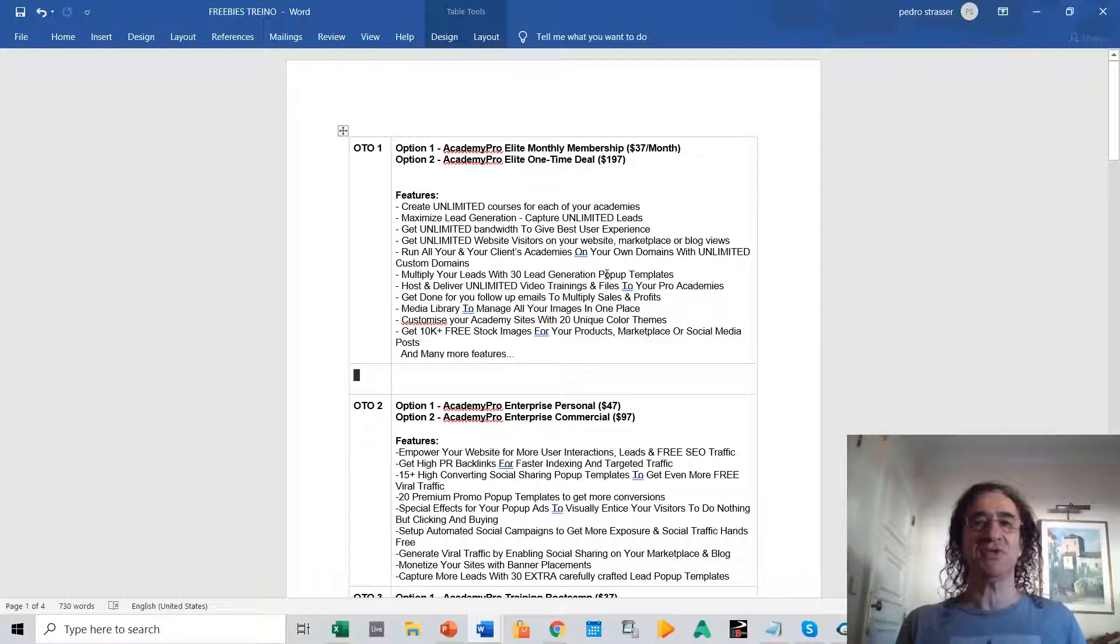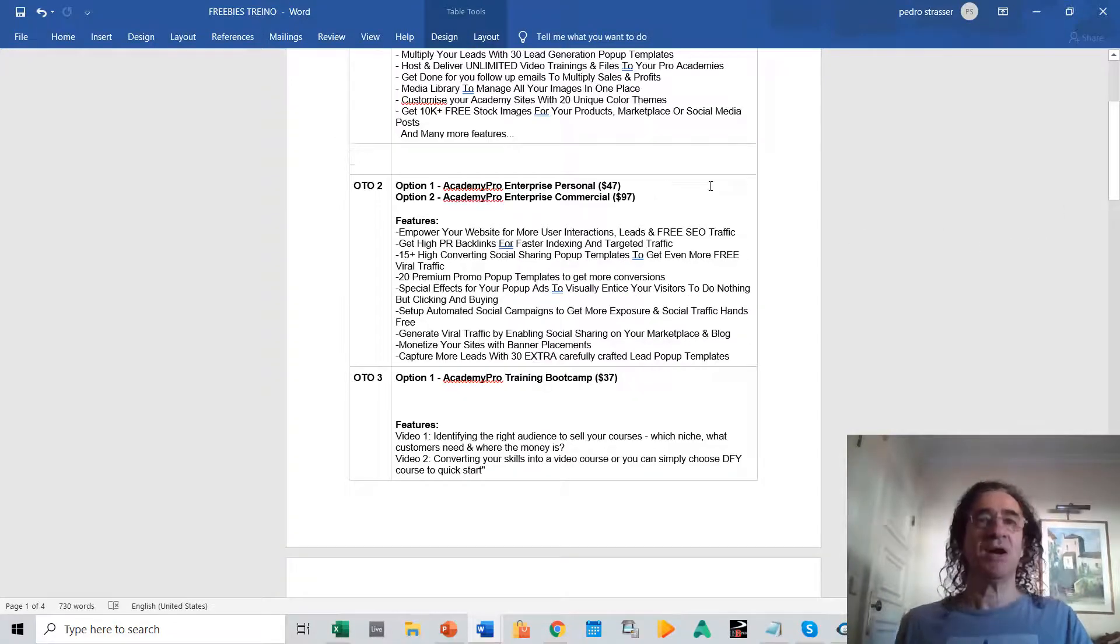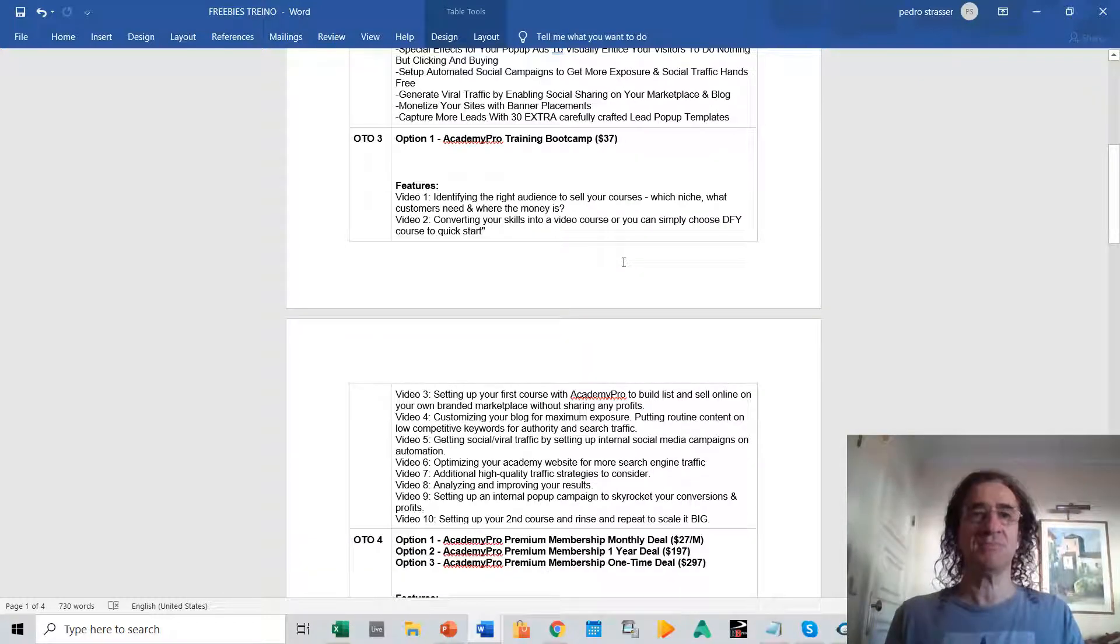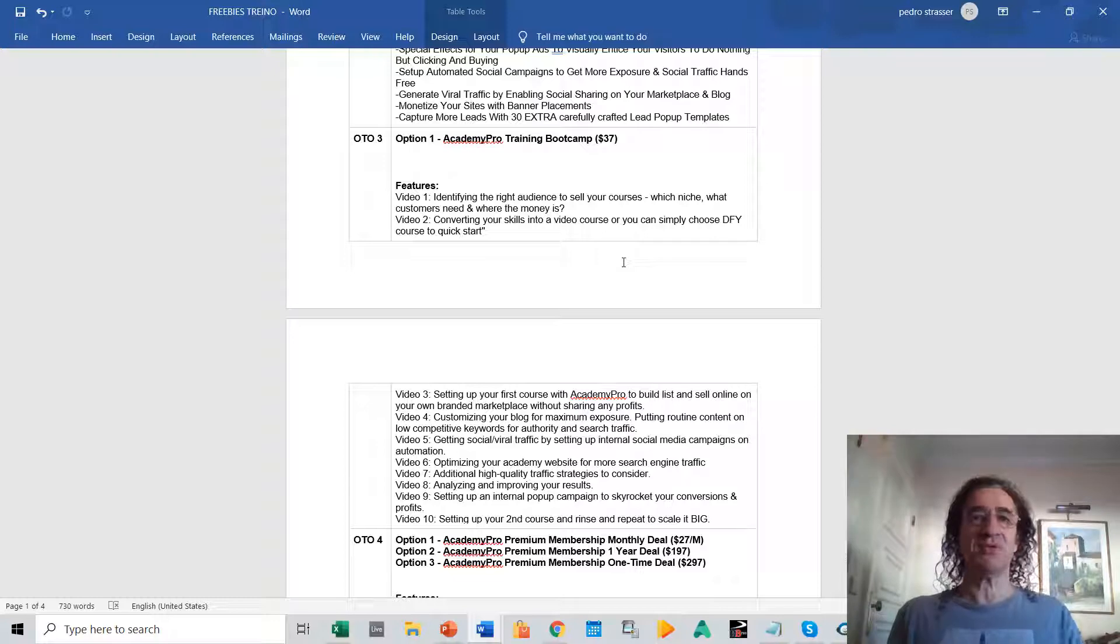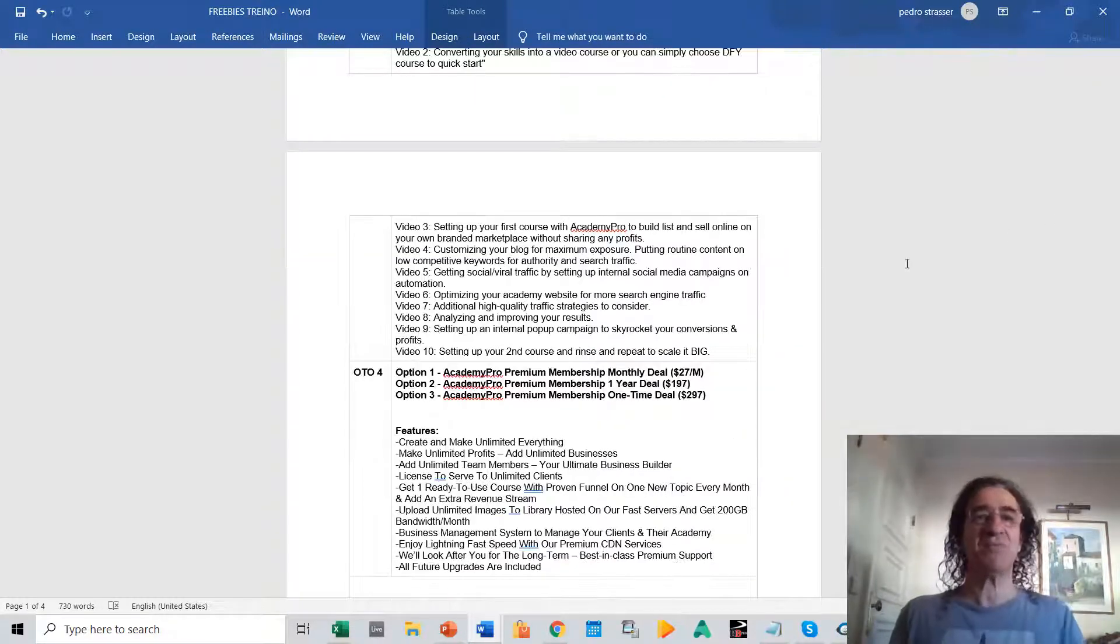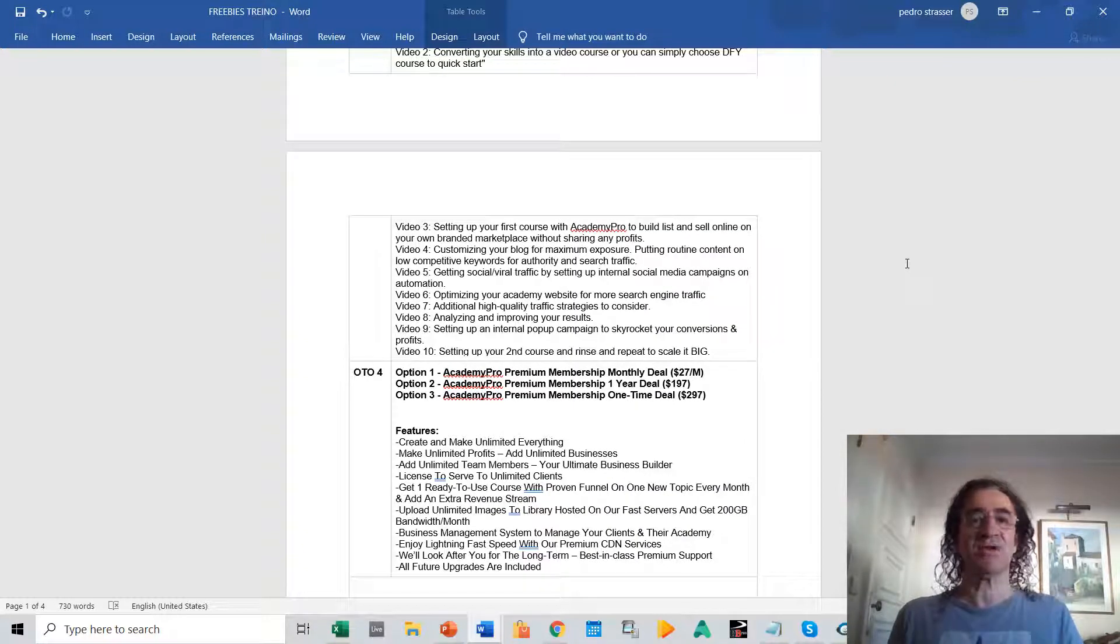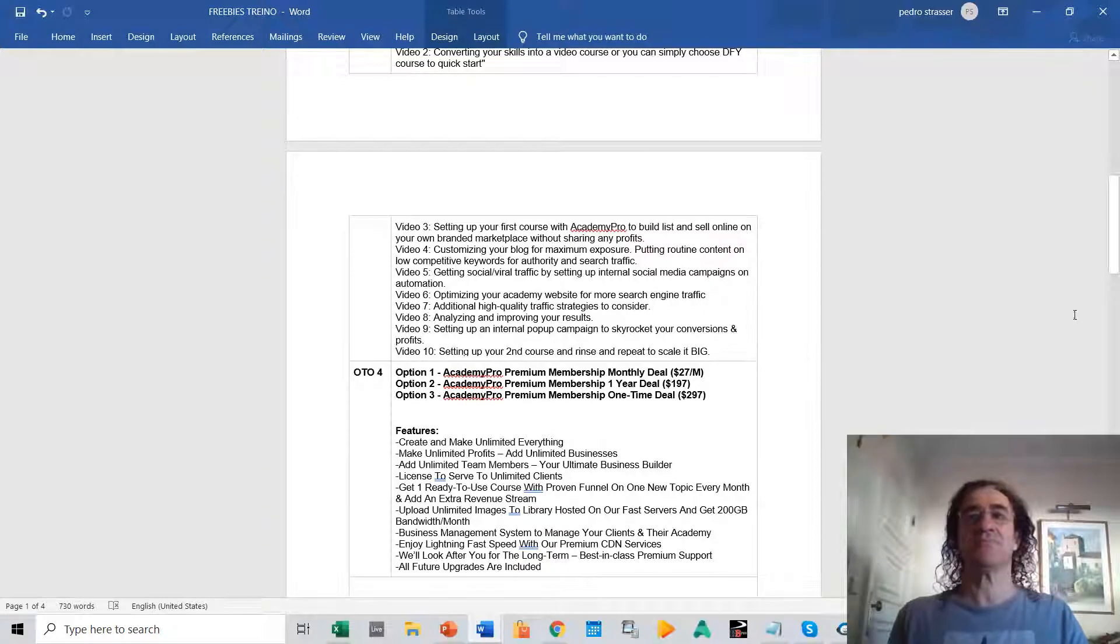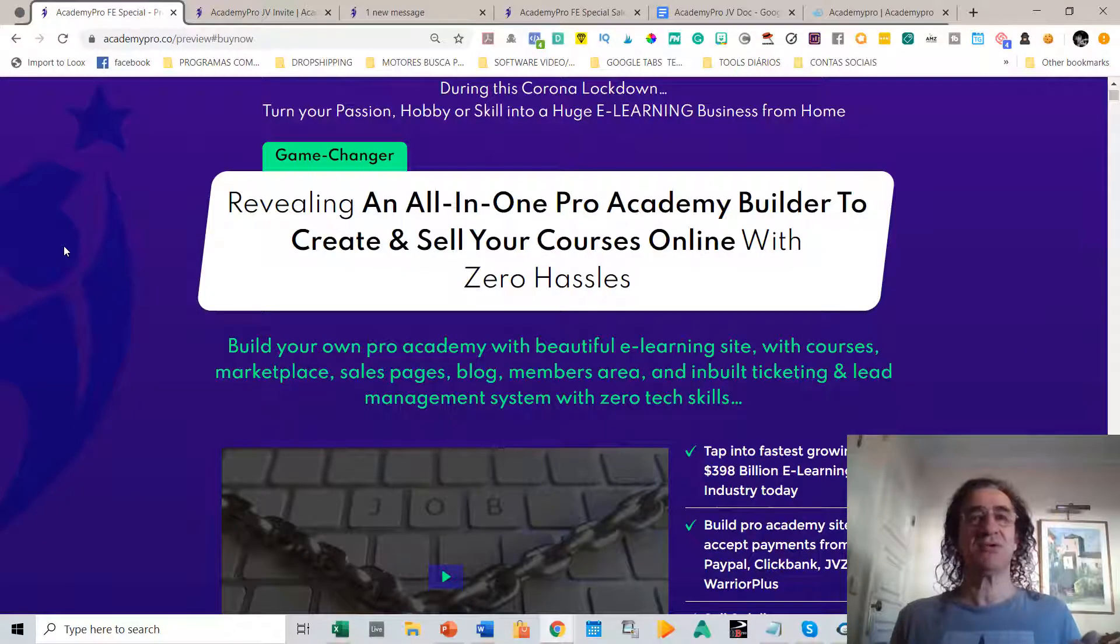You get unlimited features on the software and a huge library of media content that you're going to need to better craft your site. On upsell number two, you get your site optimized with SEO features. On upsell number three, you get a lot of videos with a training bootcamp that will show you how to better promote and get the most of your academy site. Upsell number four gives you unlimited features on the software—you're going to get everything done for you and the best deals for this software.